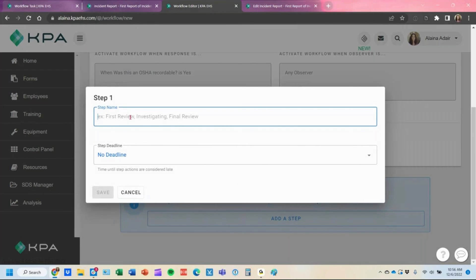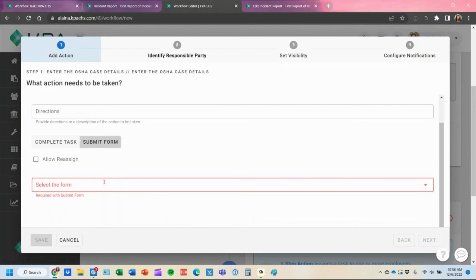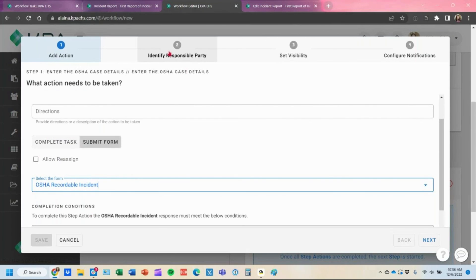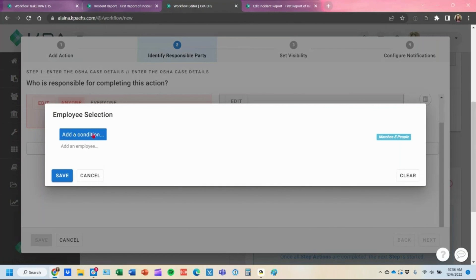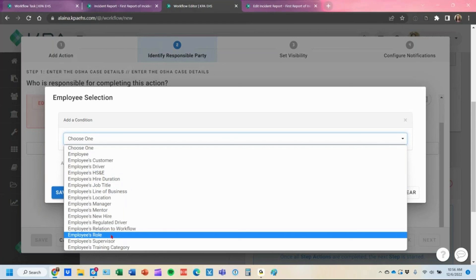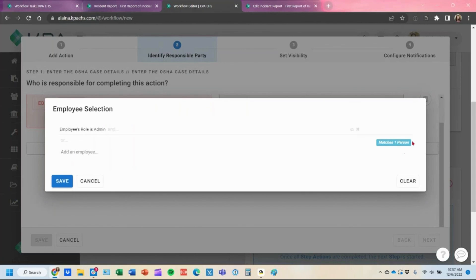The workflow will only activate and trigger this step action when it is an OSHA recordable. Add a step here to enter the OSHA case details. For the responsible party, choose employees role and then select the admin role — because admins typically only have access to submit that data for the OSHA case details. If you have multiple admins in that role, it would assign to all admins, and once one marks it complete, it removes it from all the other users' task lists, allowing a group of employees to complete the same task.